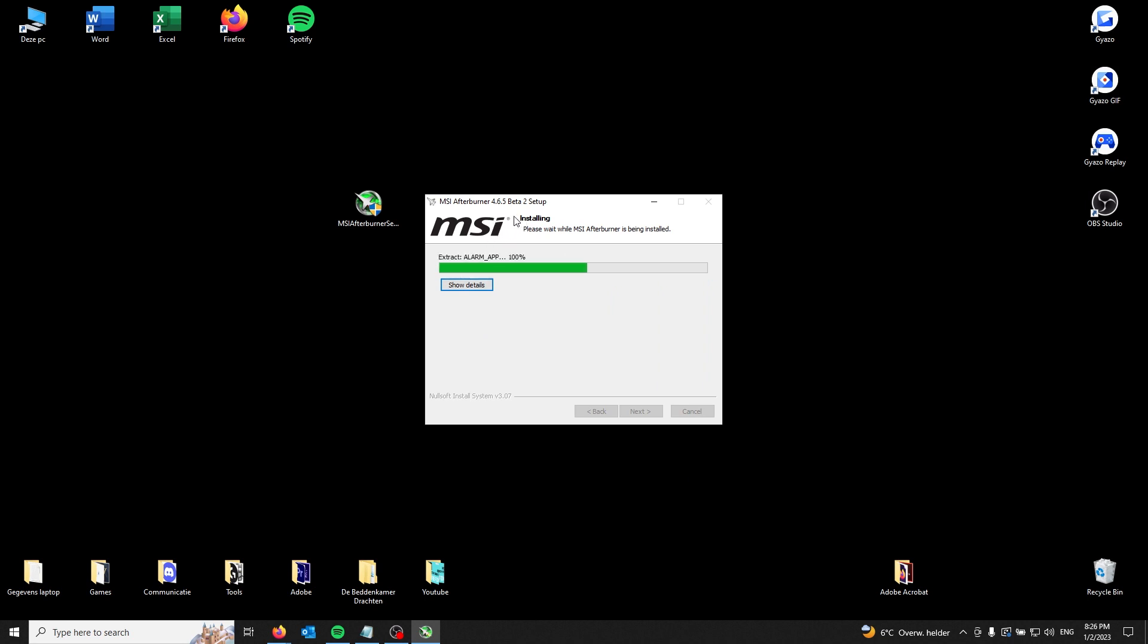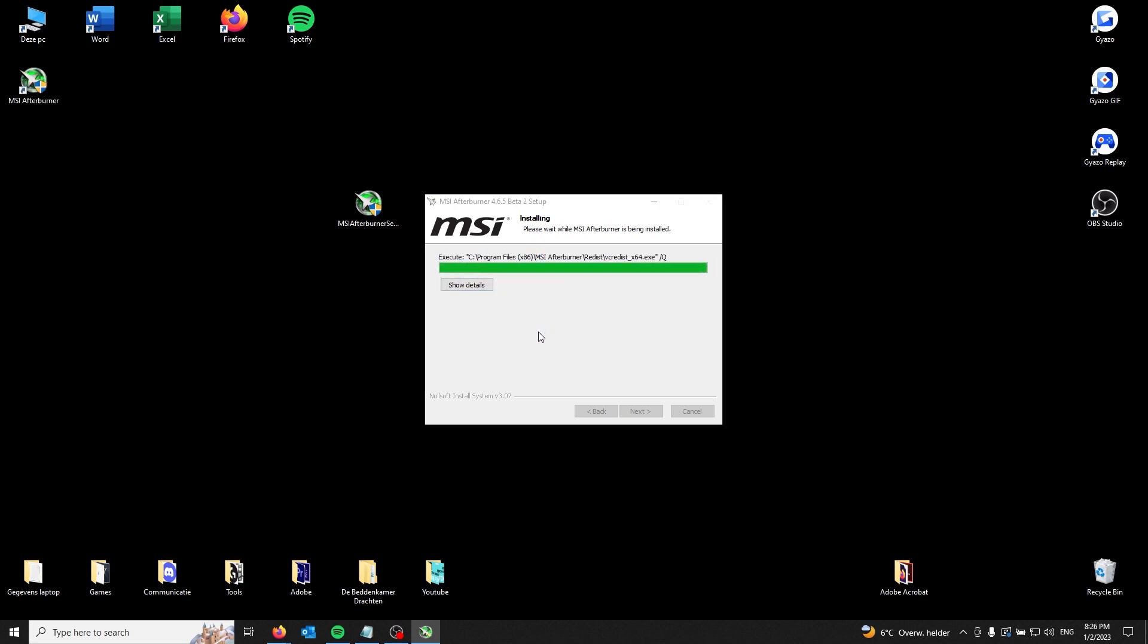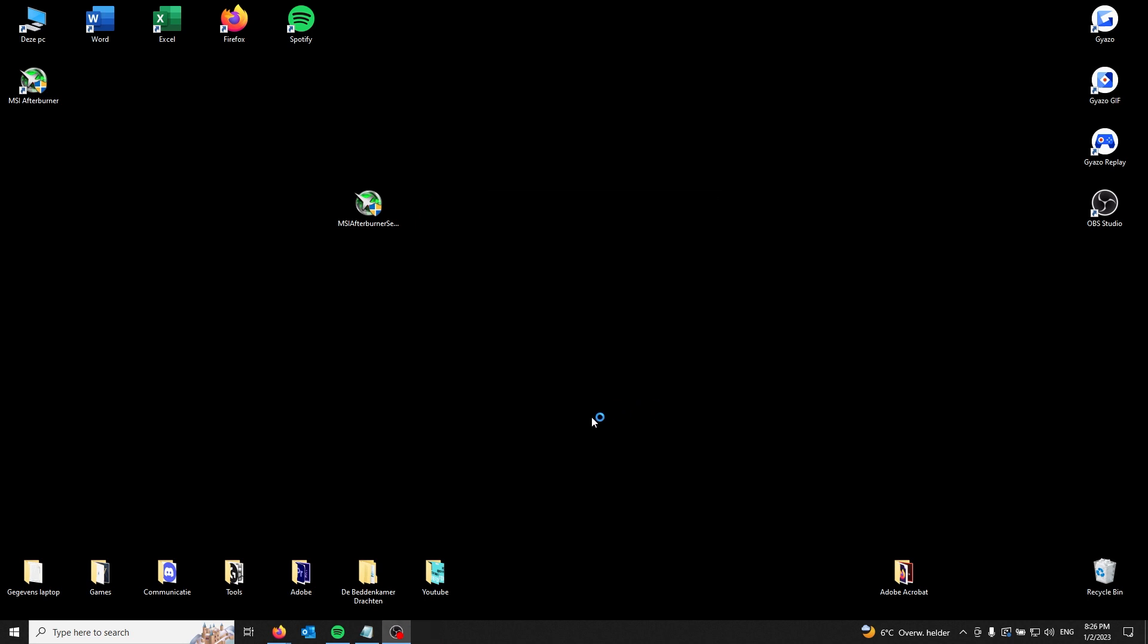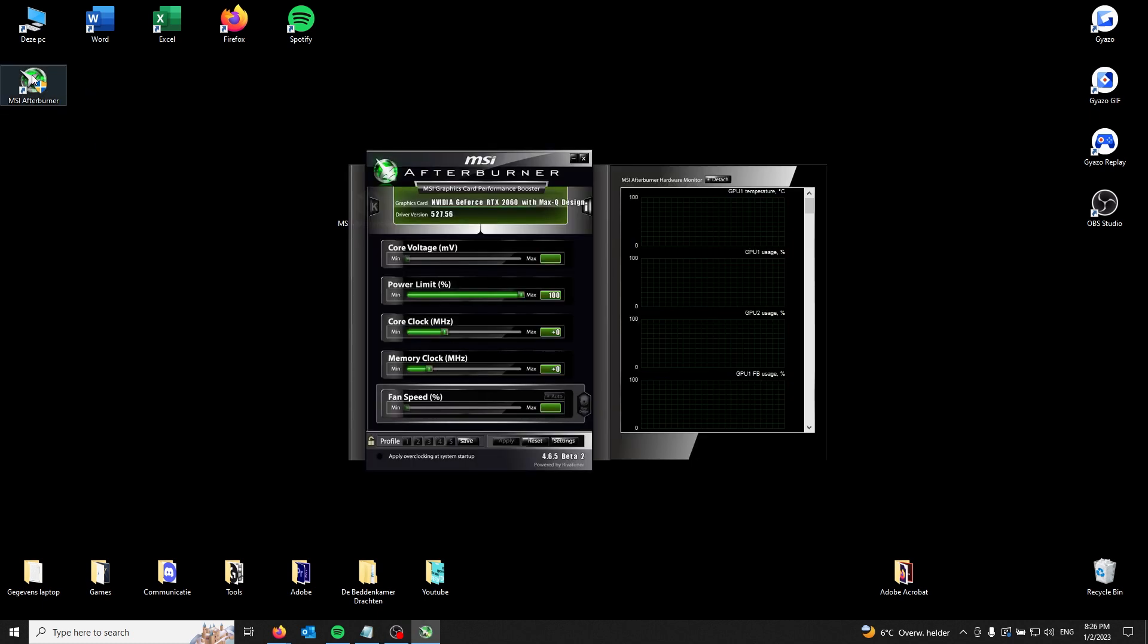MSI Afterburner should start the installation process. Once it has installed, it asks you to open up the program. From here you just deselect the show readme and run MSI Afterburner. Here you can see it has installed.